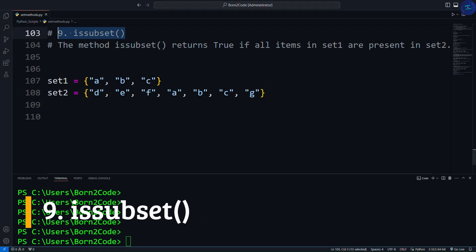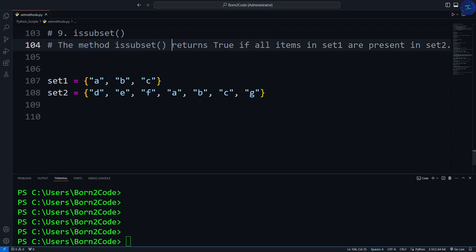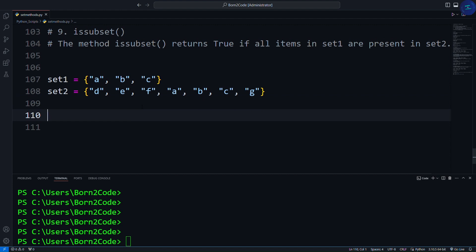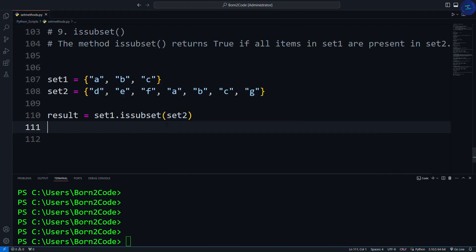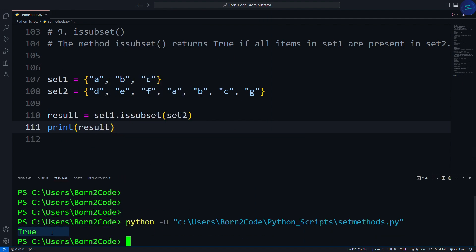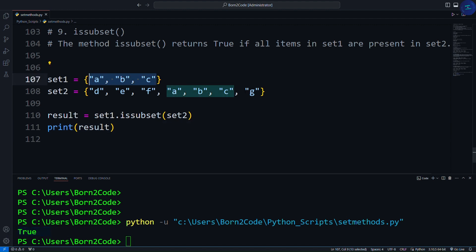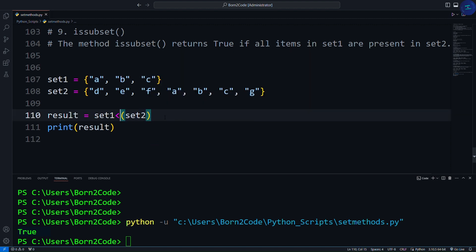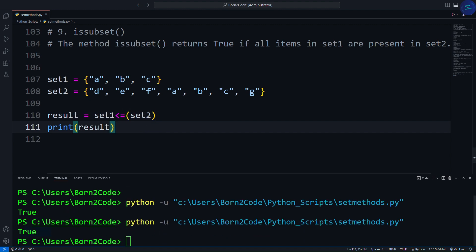The next most useful method is the issubset method. The issubset method returns True if all items in set1 are present in set2. Here I have two sets, both containing some alphabets. We write result = set1.issubset(set2), then print result. It returns True because all the elements of set1 are present in set2. As a shortcut, you can use the less-than-or-equals operator instead, and it will do the same thing.